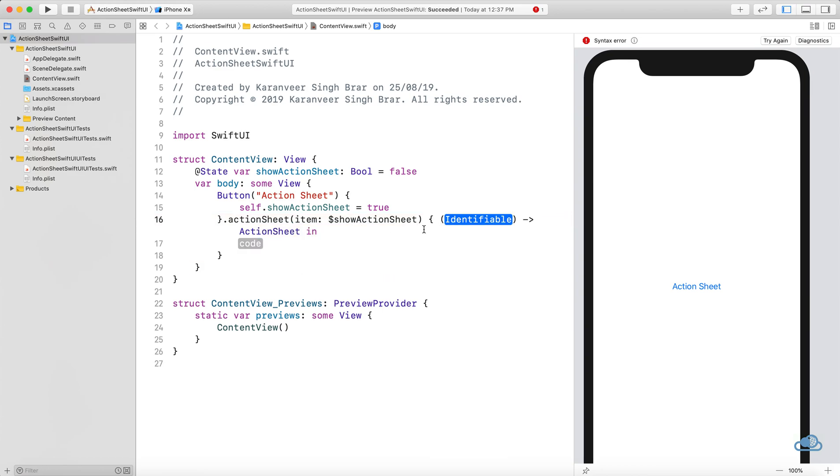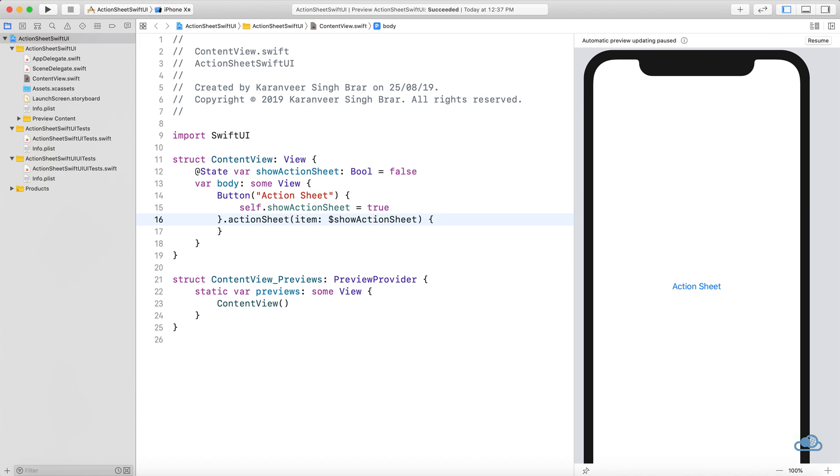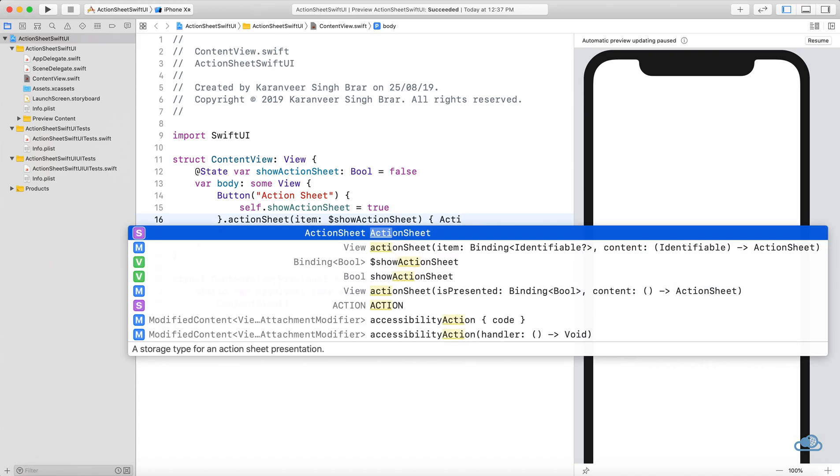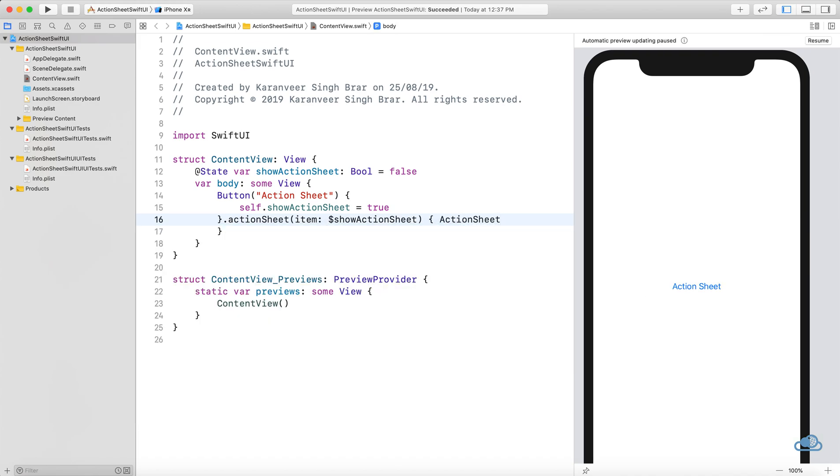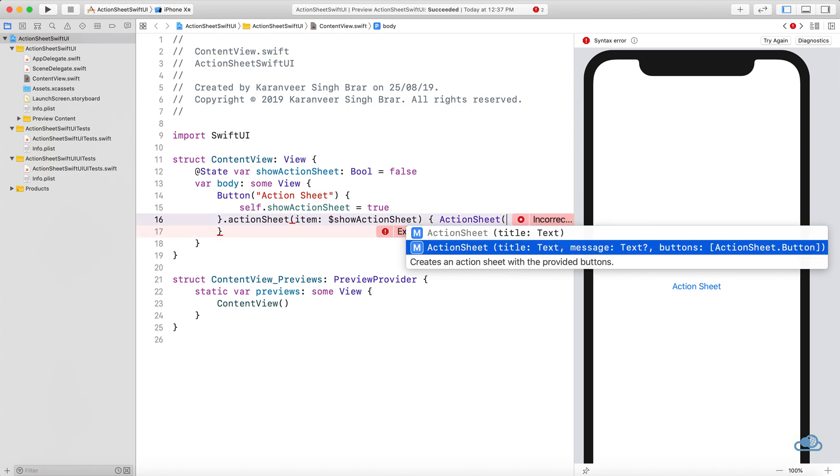Here, it's asking for an action sheet. We can just simply create an action sheet by calling this action sheet initializer, and inside it takes title, message, and buttons.